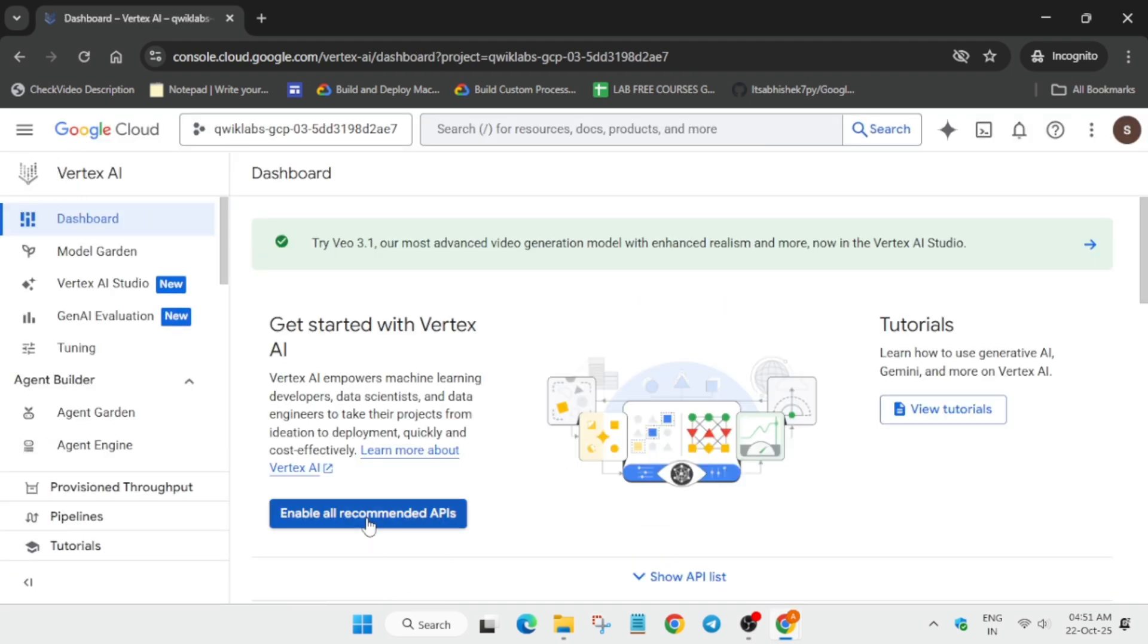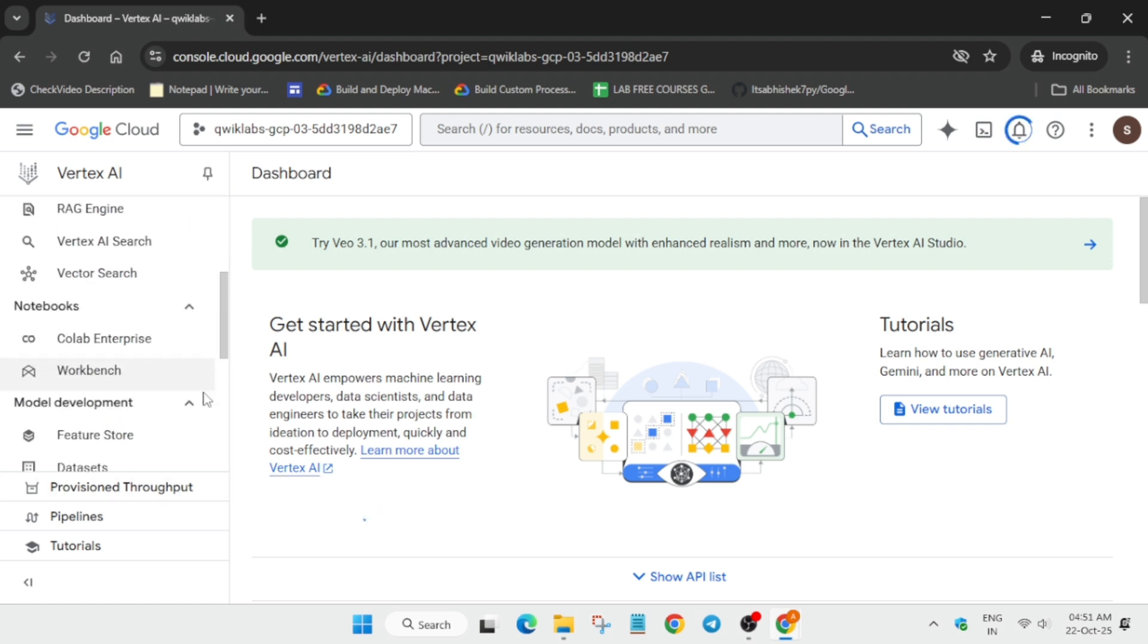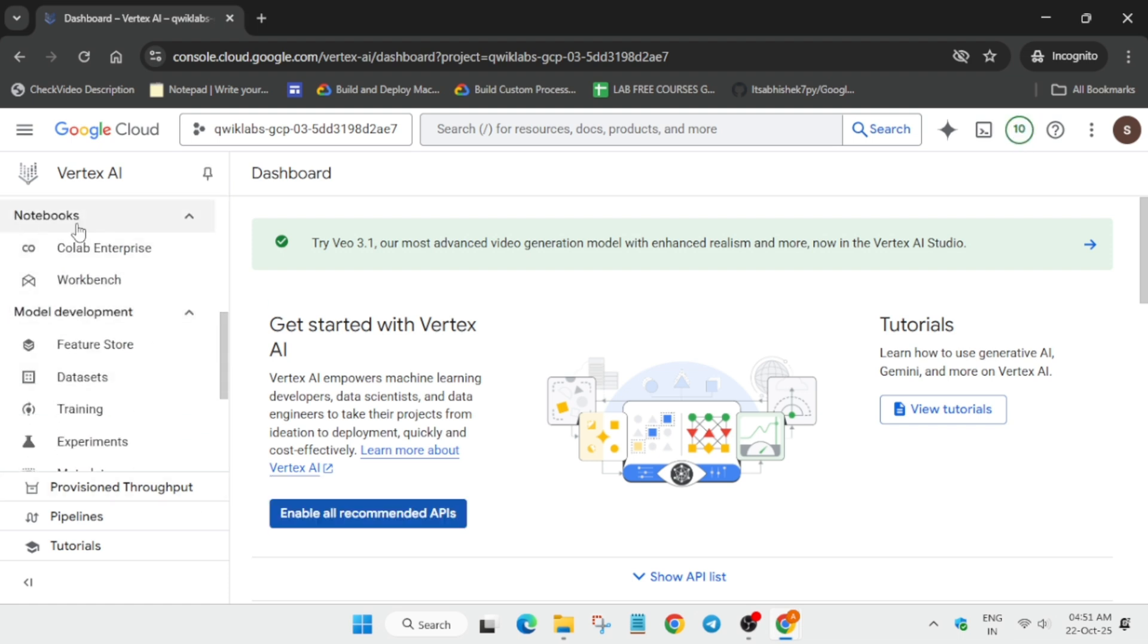Enable all the recommended APIs. Then we have to open the Vertex AI notebook, that is workbench.